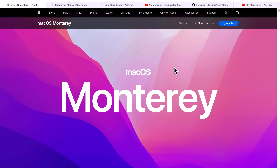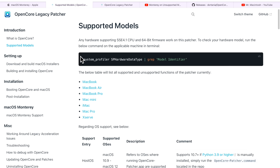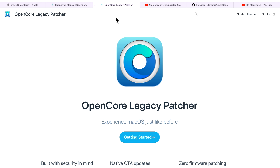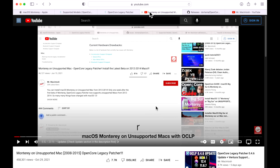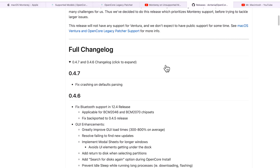Hey everyone, Mr. Macintosh here. In this video I'm going to show you how to install macOS Monterey on your older unsupported Mac with OpenCore Legacy Patcher. This is going to allow you to install newer applications, unlock features like Universal Control and AirPlay, plus install the latest security updates to keep your Mac secure. This is an update to my previous video that includes all the changes and improvements to the OpenCore Legacy Patcher app that will make your installation a lot easier. We got a lot to cover — let's jump in and get started.